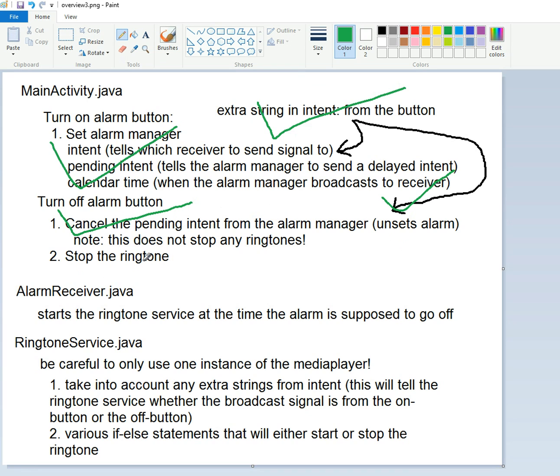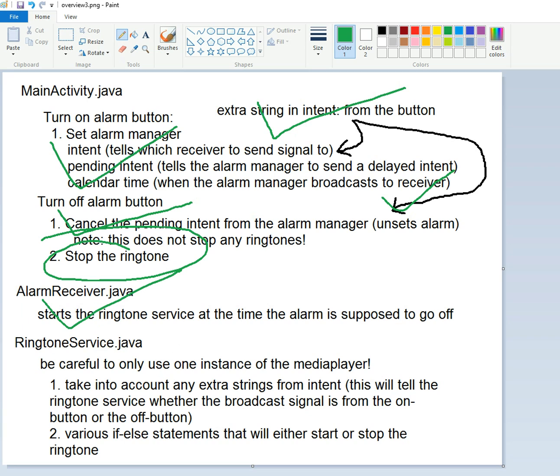We have not stopped the ringtone. We started the ringtone. And now we are on this fixing up the ringtone service class.